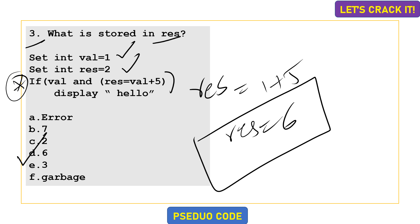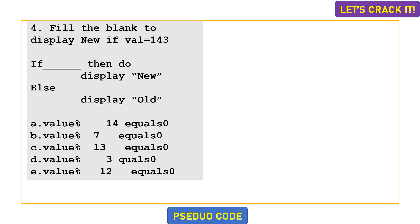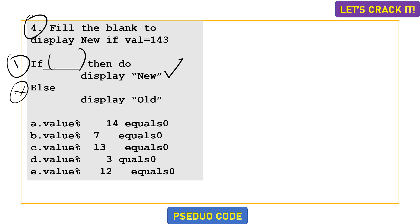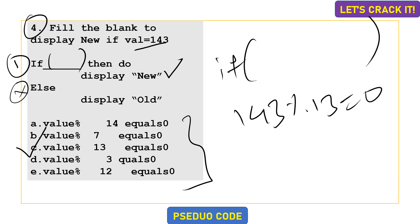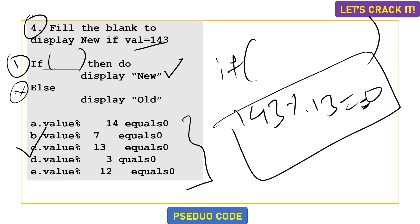Moving on to the fourth question, this is a fill-in-the-blank. We need to fill in the blank with the right logic so that we get the message 'new but not old.' We need the if condition to be true. The variable value stores 143. The true statement is: value % 13 equals to 0, because 143 % 13 equals 0. So the correct logic is value % 13 equals 0.